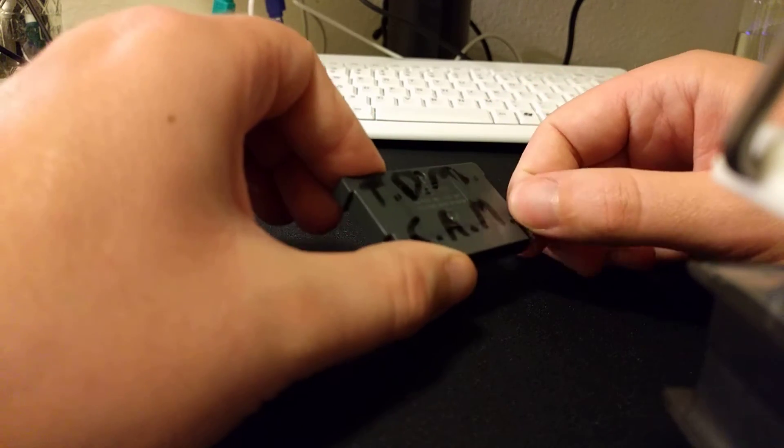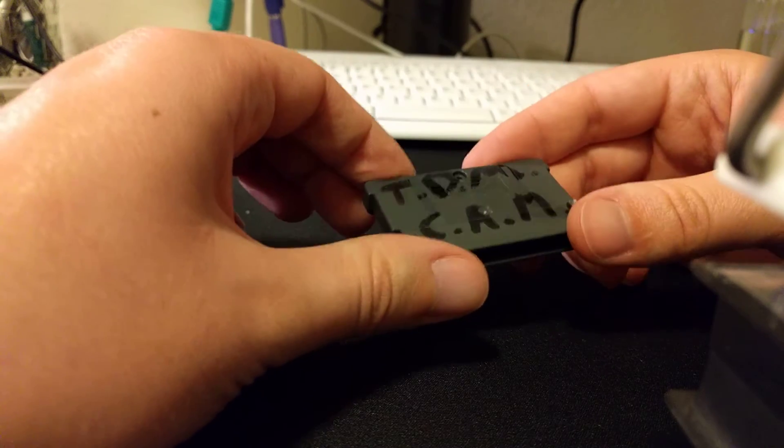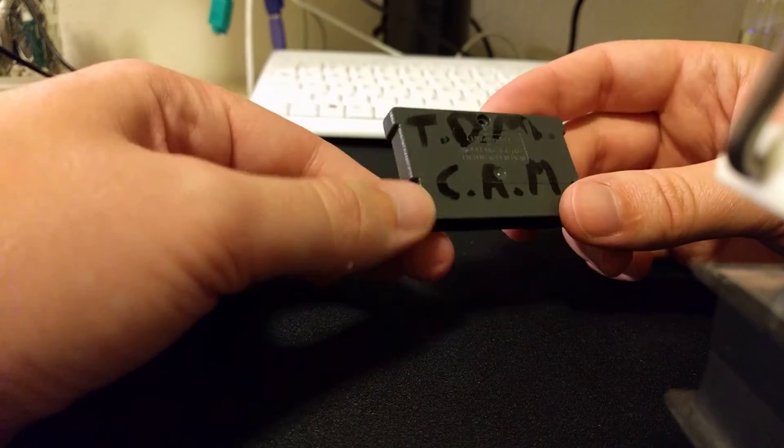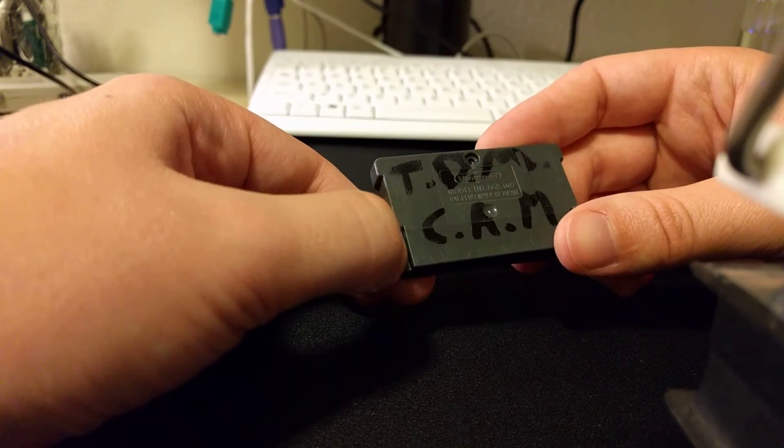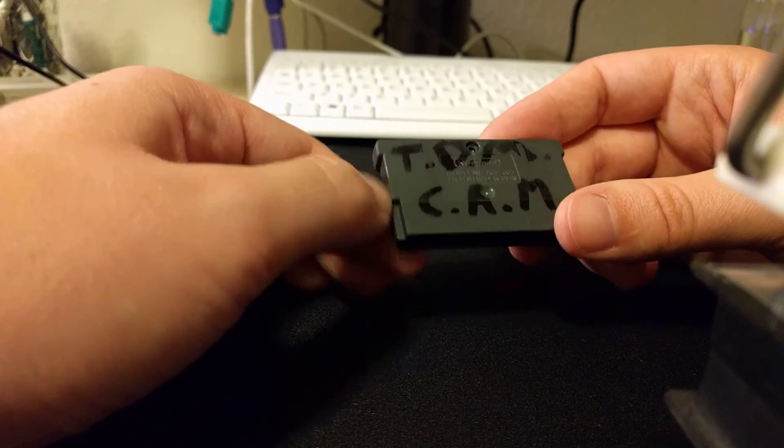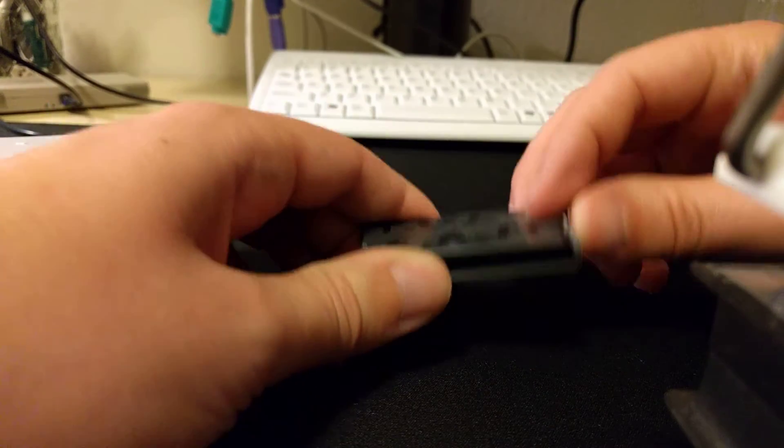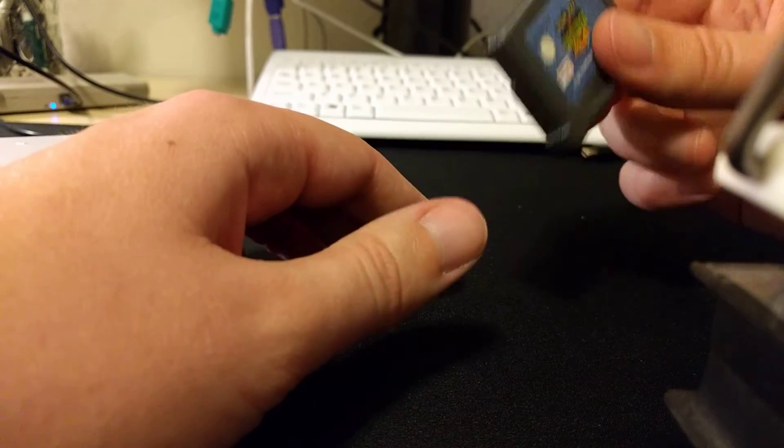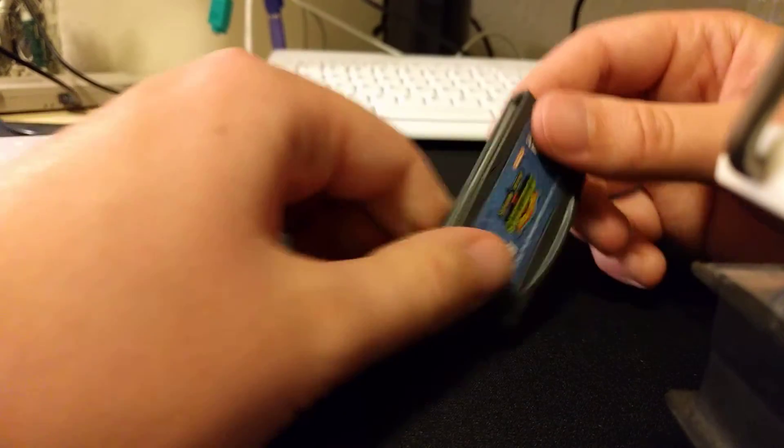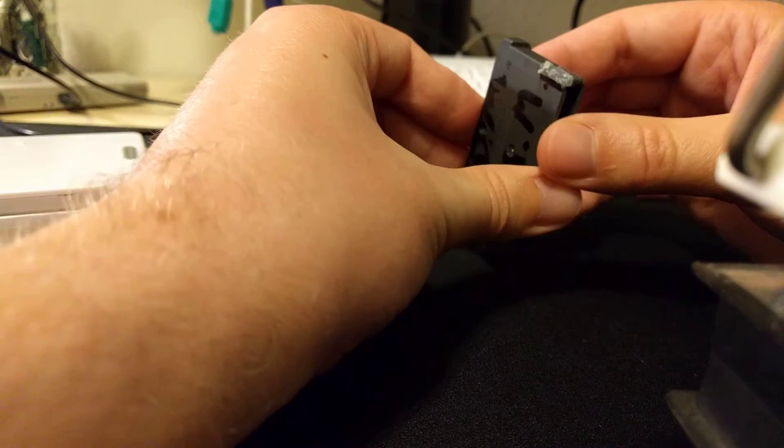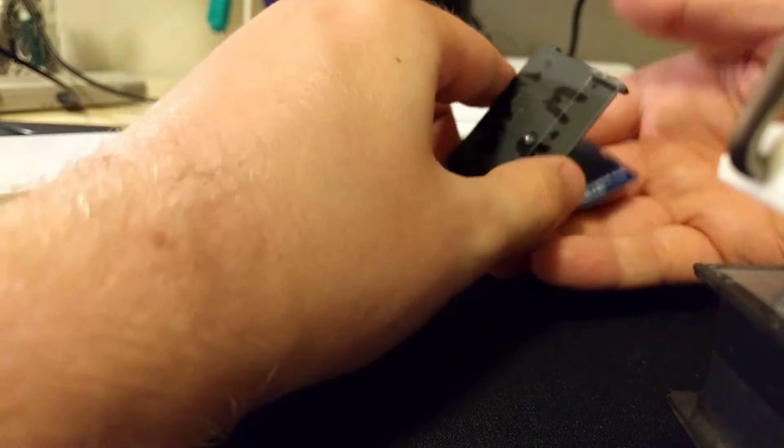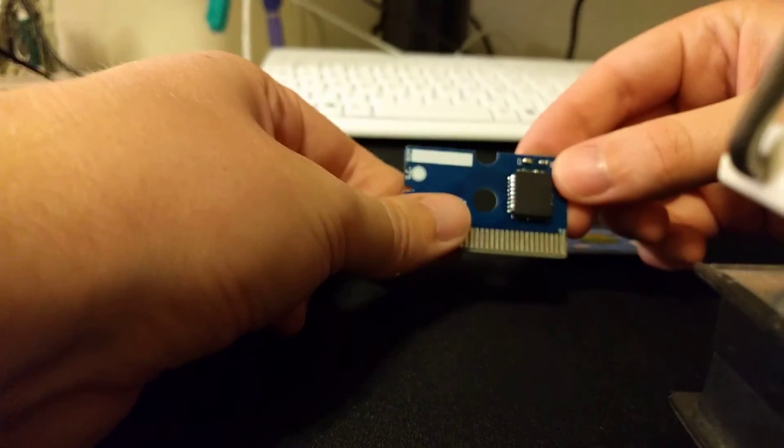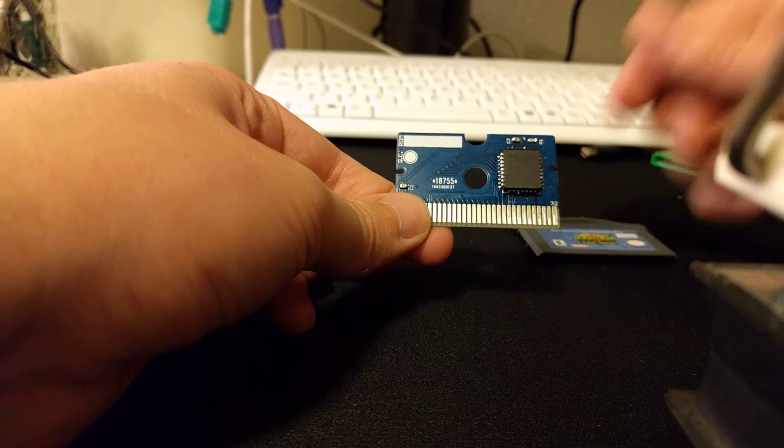I might look into getting some Chinese Game Boy Advance shells, but until I find a good way to fill those gaps in I'll probably just let people do that on their own if they want to do that. So yeah, that's kind of the 32k flash cart. Let me know if you have any questions.